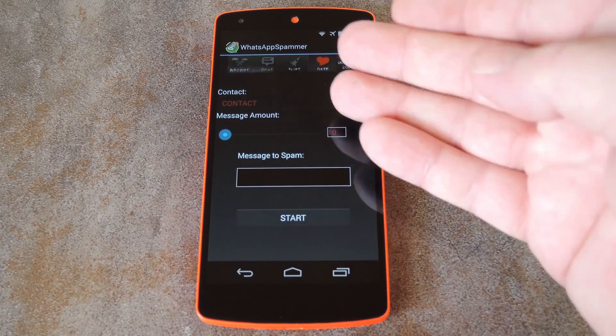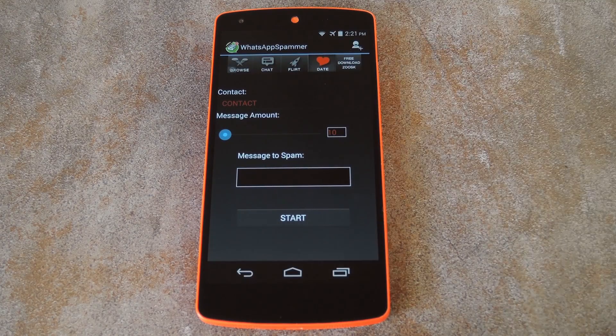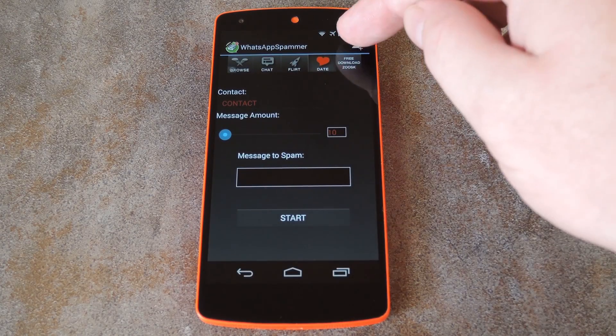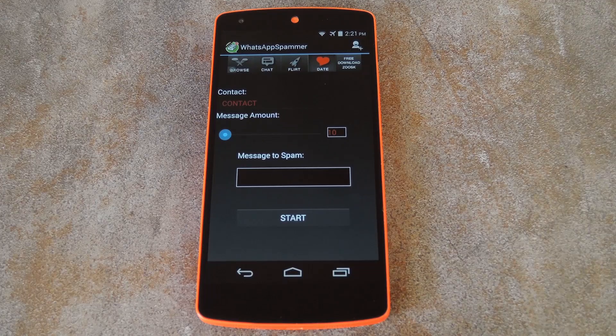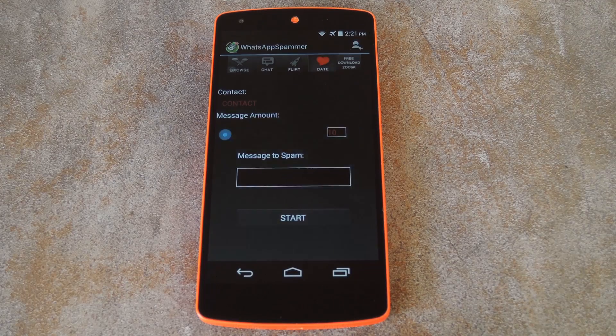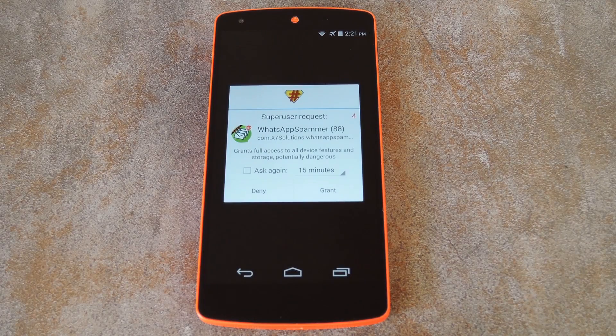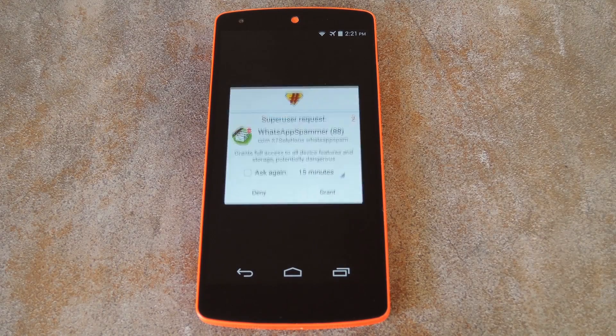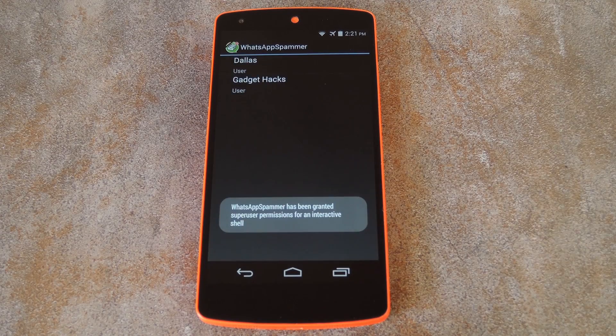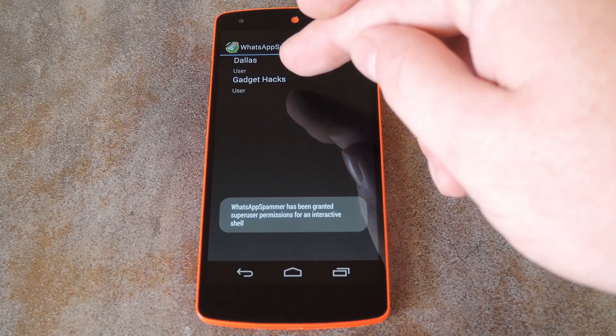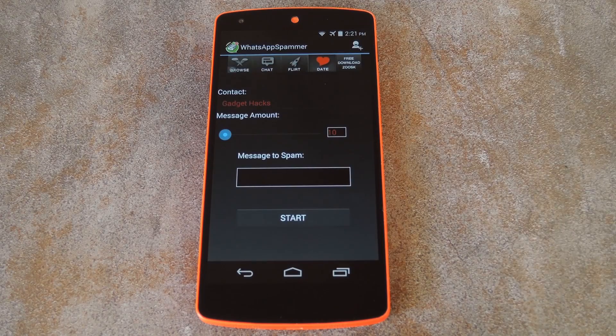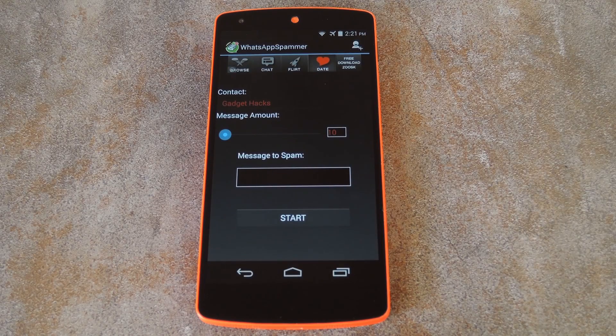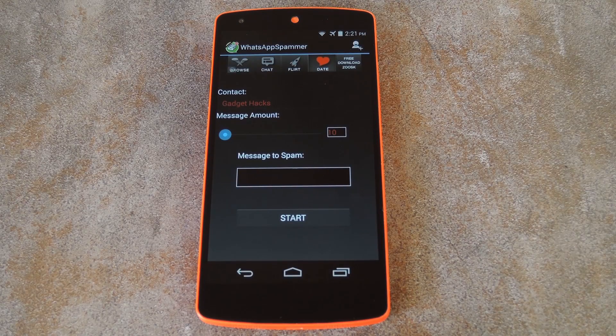Now the first thing you'll need to do here is choose your victim. Just tap the icon at the top right to do that, then the app will ask for root access, so hit grant on this next pop-up. Now just choose the friend that you'd like to annoy, then you'll be sent back out to the main screen.